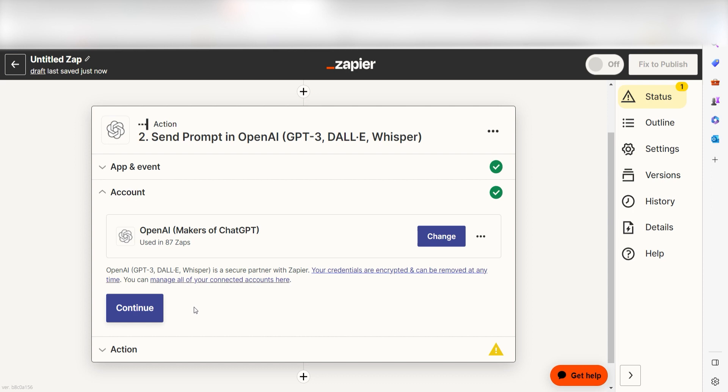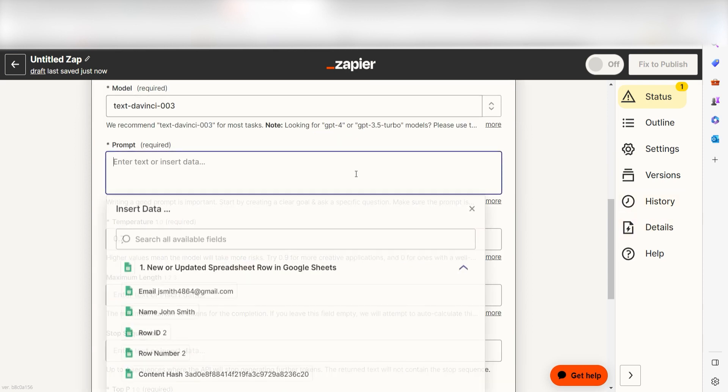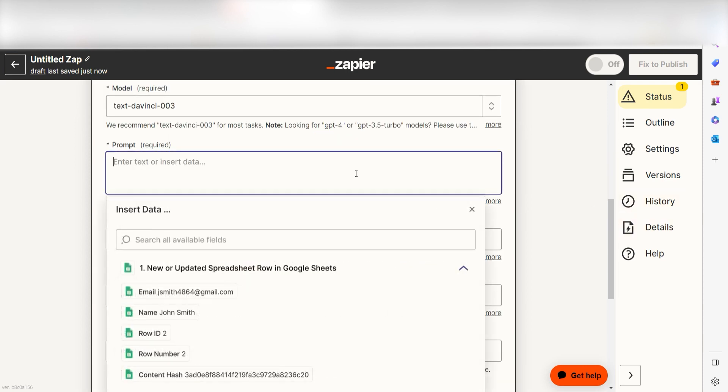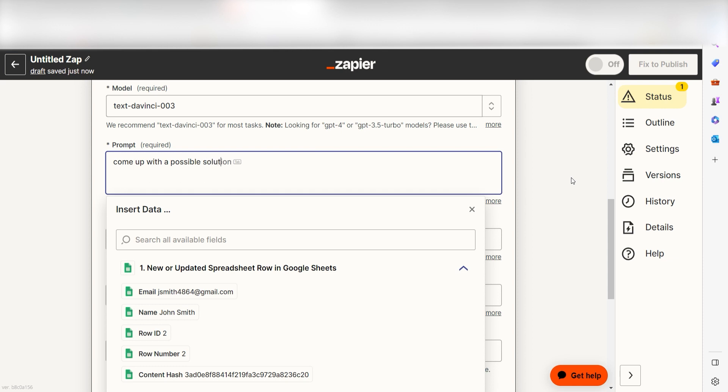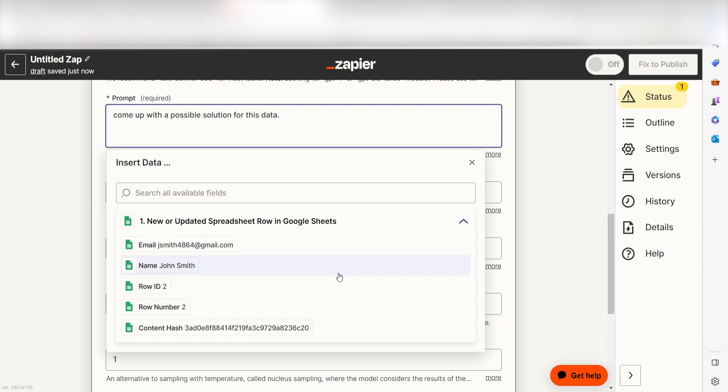Click Continue and we can start creating our ChatGPT prompt. Our prompt is the text instructions we give to GPT. To fill this out, we can use text as well as the data from our trigger step in our prompt. Make sure to be both thorough and specific in your prompts. The more information you give GPT, the better your prompt will be.